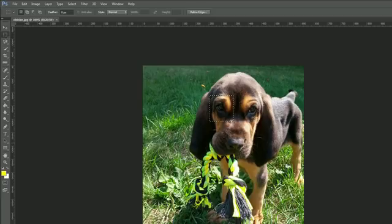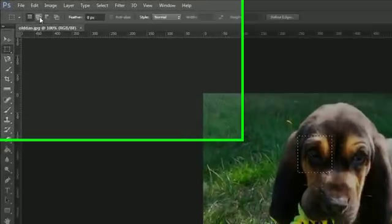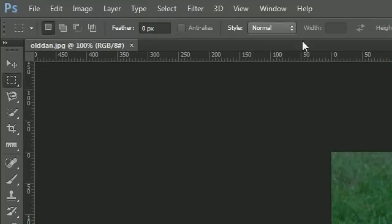That tool is easy enough to use. However, there are a bunch of options — sub-options, options, tomato, tomato — that you can use with this tool.